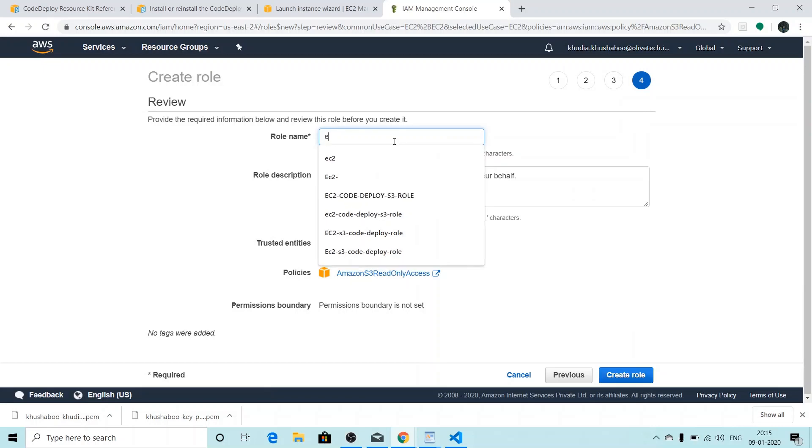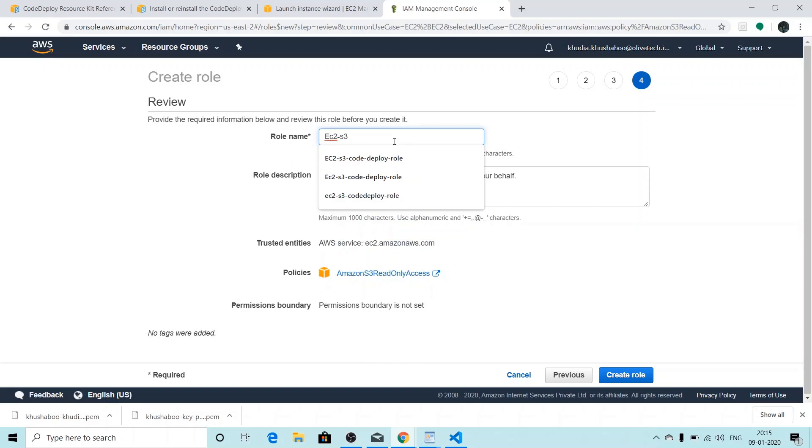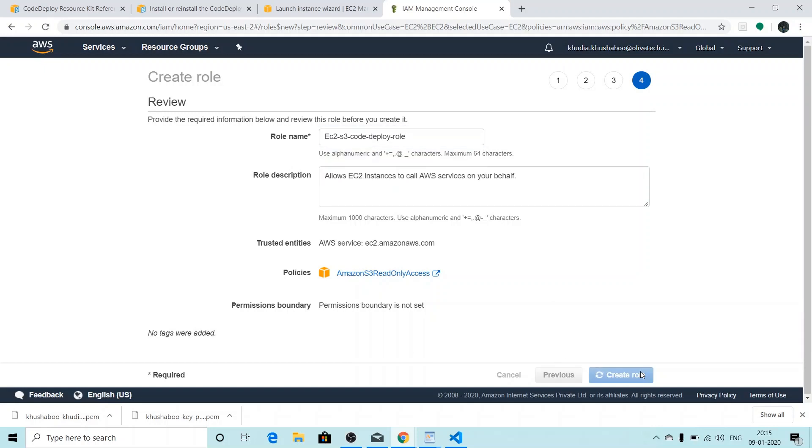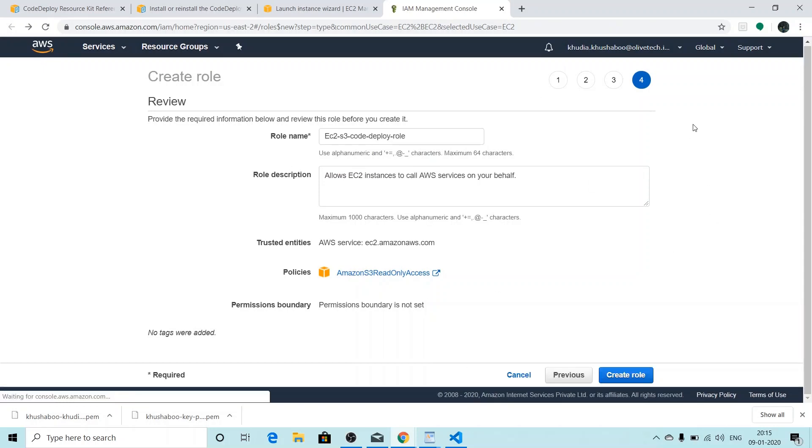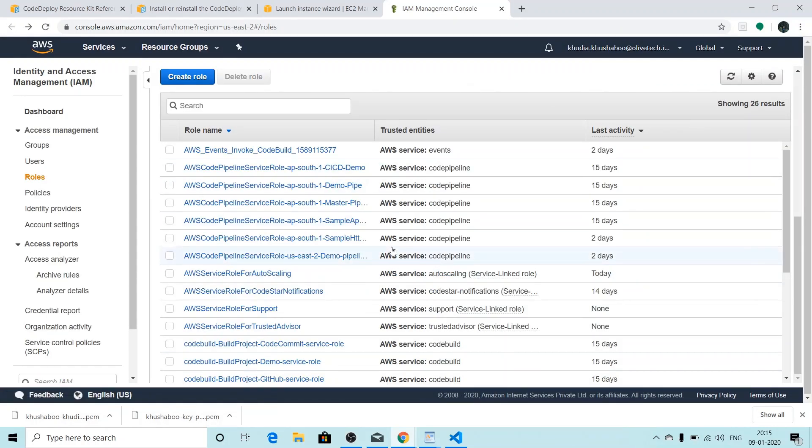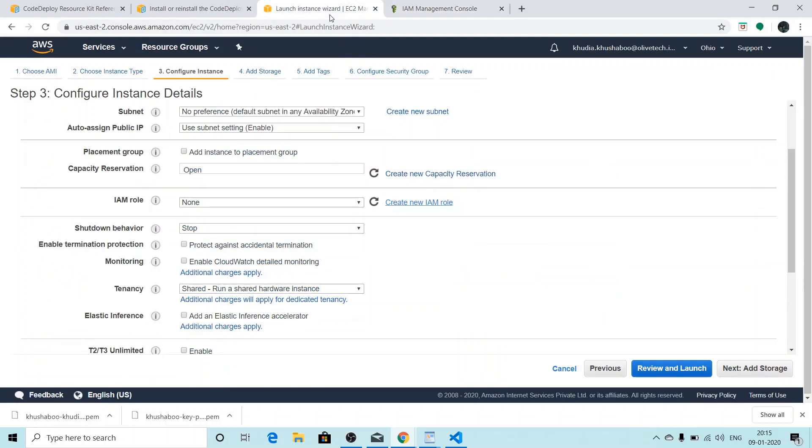So for the role name, I want to give it a role name: EC2-S3-CodeDeploy-role. And then I'll click on create role. Once our role is created, we'll jump back to the previous window where we were configuring the instance.